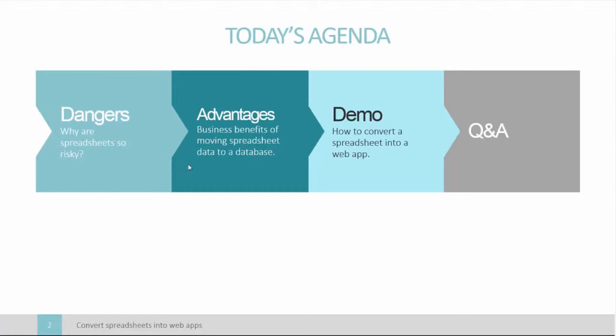Here's a quick overview of what we'll be covering today. First we'll explore some of the business risks of spreadsheets. Then we'll move on and examine some of the advantages of moving your spreadsheets to a database. Finally we'll go through a quick demo. We'll convert a spreadsheet into a database table and then build a web app over the top. Alright, let's get started.